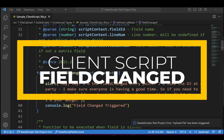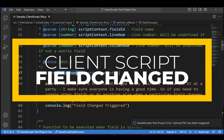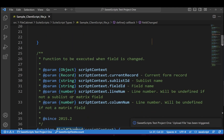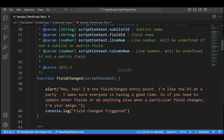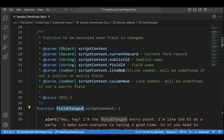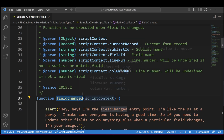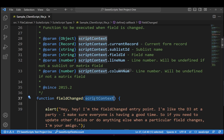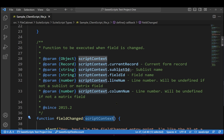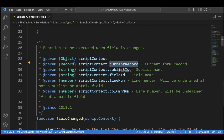I have already added a small function called fieldChanged, and this fieldChanged entry point is part of client script. This fieldChanged will get triggered whenever you make a change in a particular field or select a new value. It has one parameter as an argument — the script context — which has access to the current record, the subject ID, the field ID, the line number, and the column number.